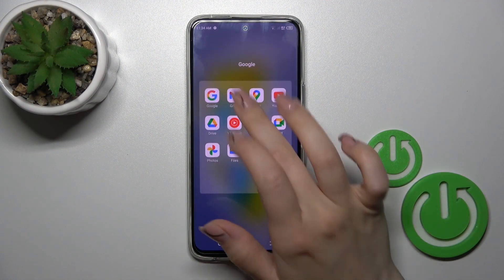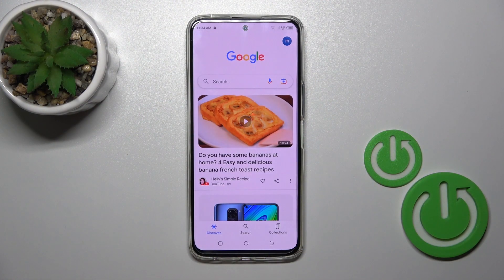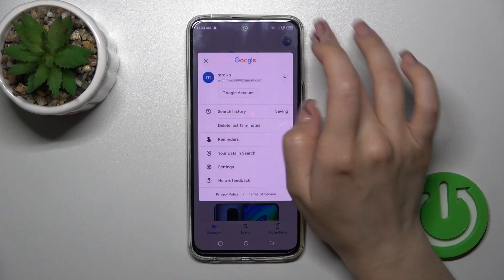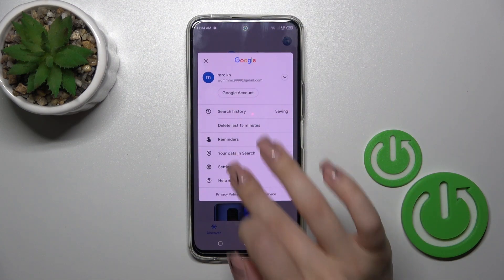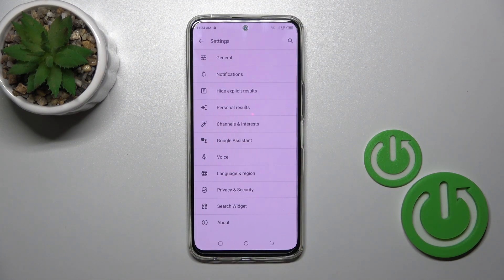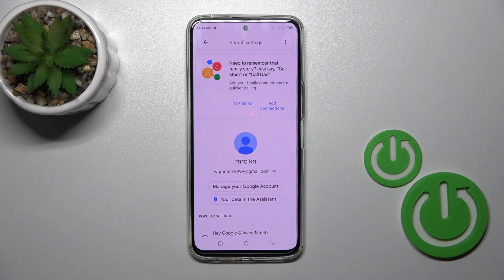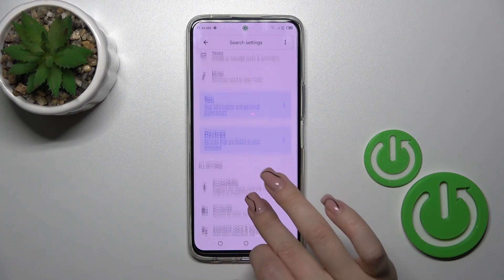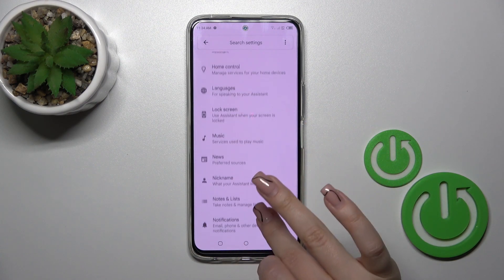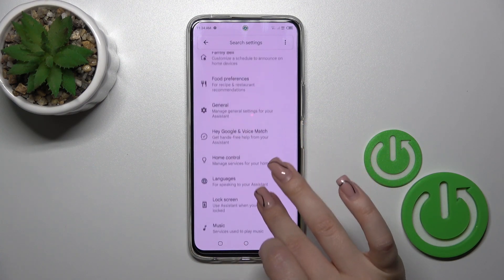So first launch the Google application, then tap on the right upper corner and go to the settings, tap to the Google Assistant section and after that scroll down to the general options.